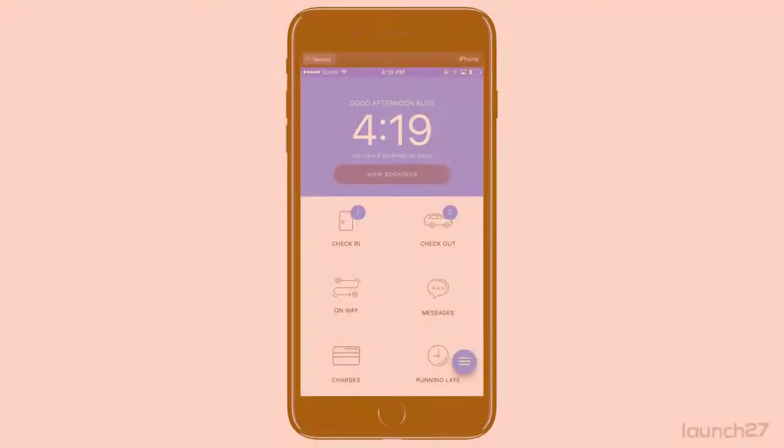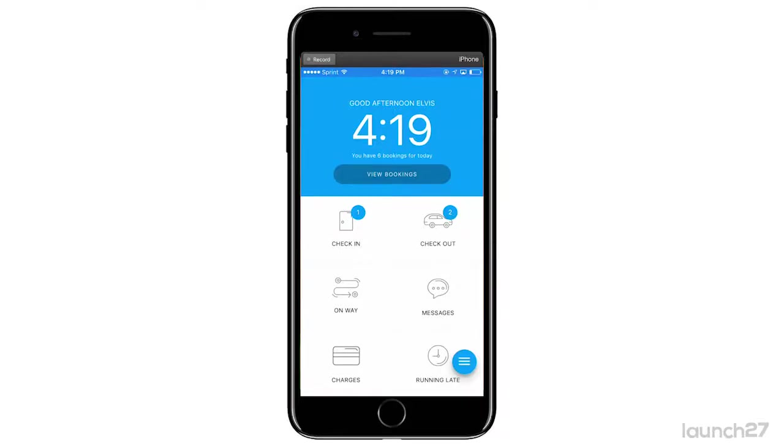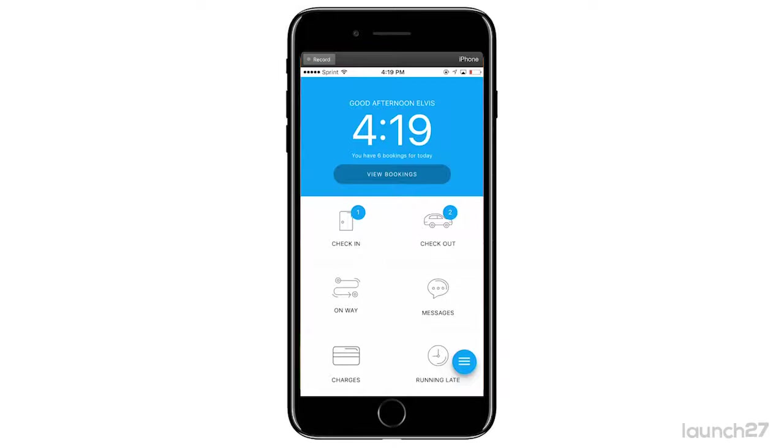Many Launch 27 users use a separate messaging application to stay in contact with their teams. I did this until I had the Launch 27 mobile app. I would use something like WhatsApp or Slack just to communicate with my teams, but getting them to use more than one app was a headache.